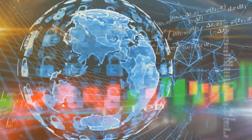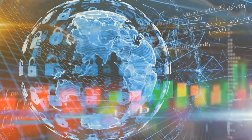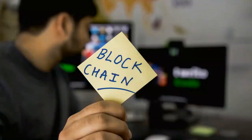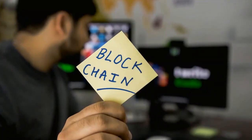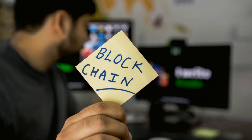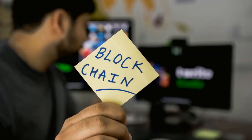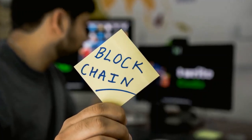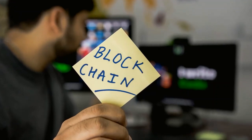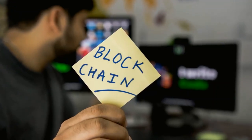Satoshi Nakamoto's publication appeared on October 31, 2008, and detailed the operation of a peer-to-peer network to produce a system for electronic transactions without relying on trust. To carry out this type of transaction, it proposed the creation of a digital currency called Bitcoin. The foundation on which Nakamoto relied to record Bitcoin network transactions was blockchain technology.